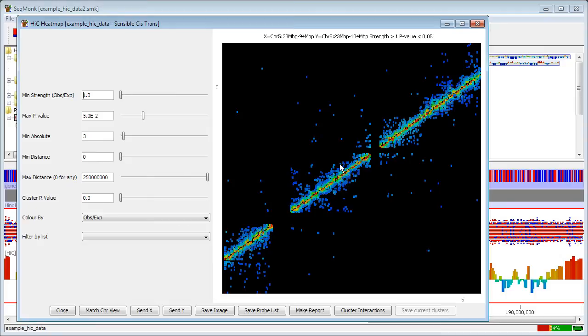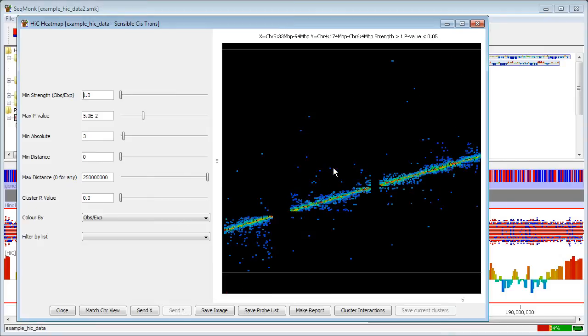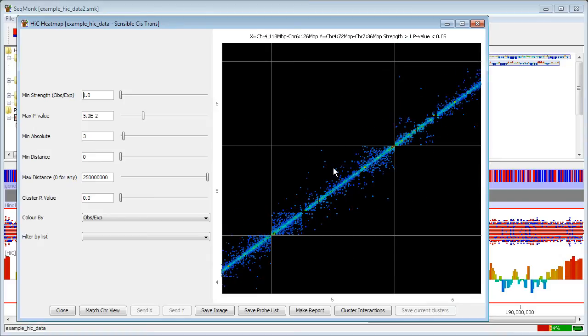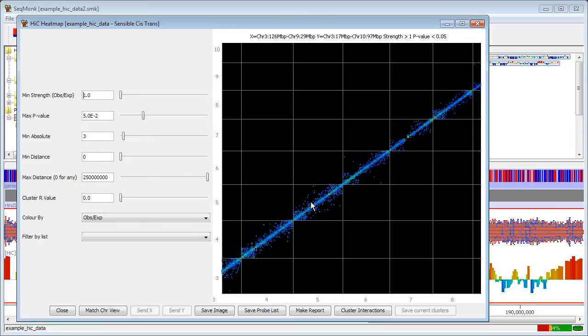If I want to zoom out just on one axis or the other I can press the shift key to zoom out just on the Y axis or the control key to zoom out just on the X axis. So between the two I can get a fairly flexible set of movements.